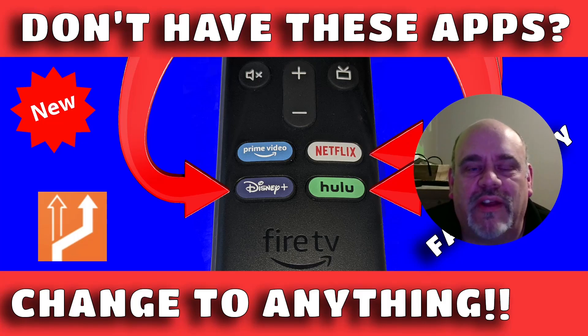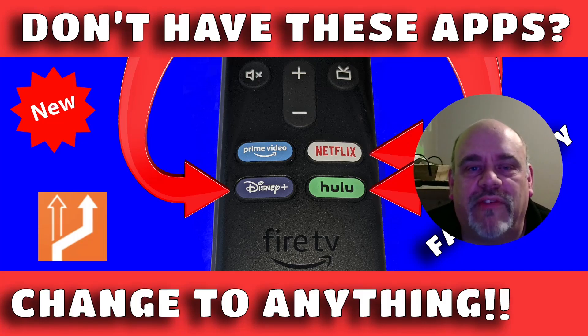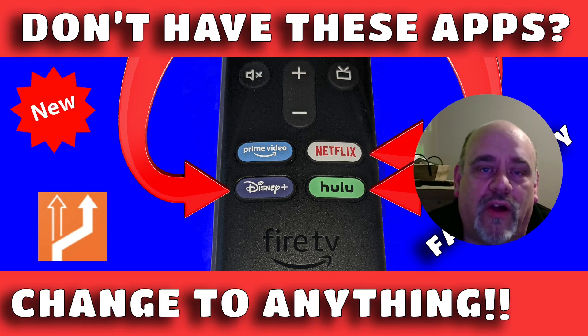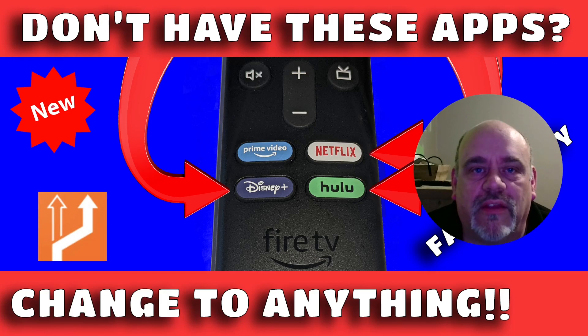Hi and welcome back to Cord Cutters Li. A few months ago, I did a video on how to remap the buttons on your new Amazon Fire Stick 4K Max or the other Fire Sticks that have the buttons for the different apps.